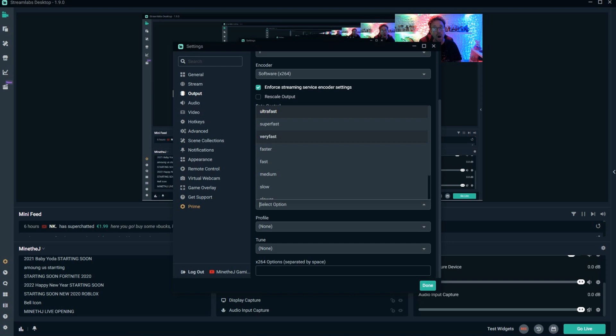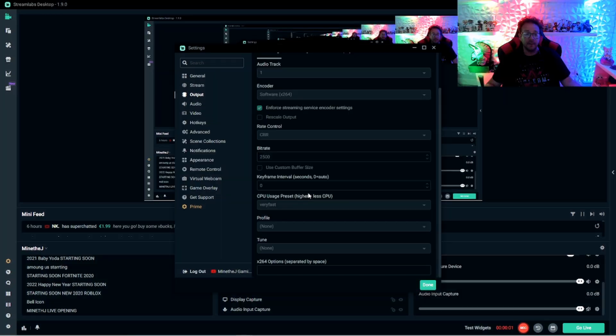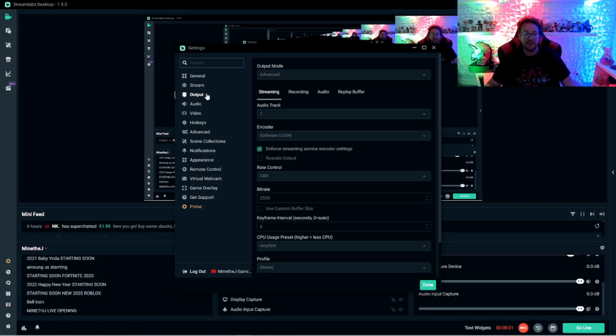You can try very fast and if that doesn't work, go up to ultra fast and that will help a lot. So these will be probably the settings that you're going to want to keep everything low. And that's under the output.